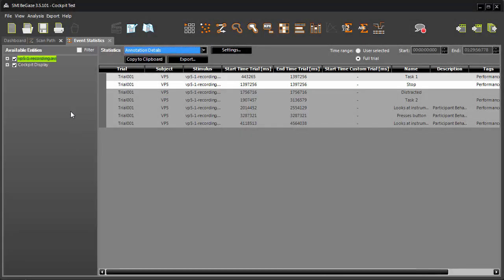Annotations can be edited in BeGaze if you need to adjust the timing, wording, or other properties. We'll show you how in another tutorial.